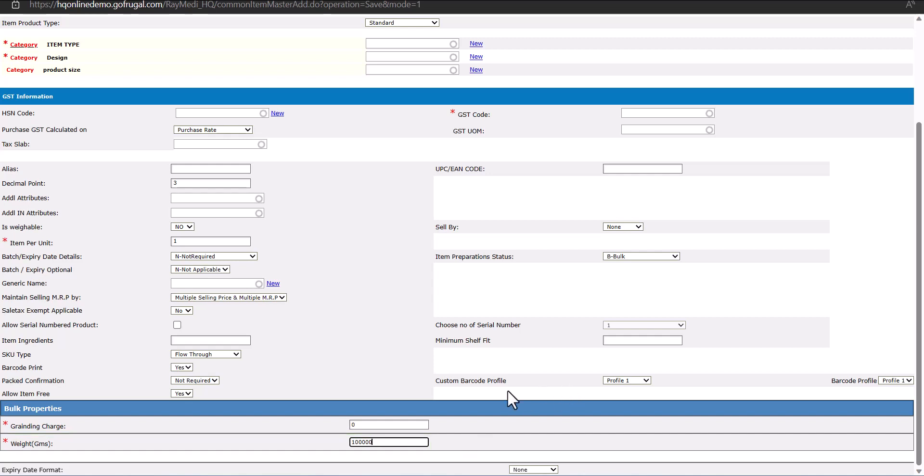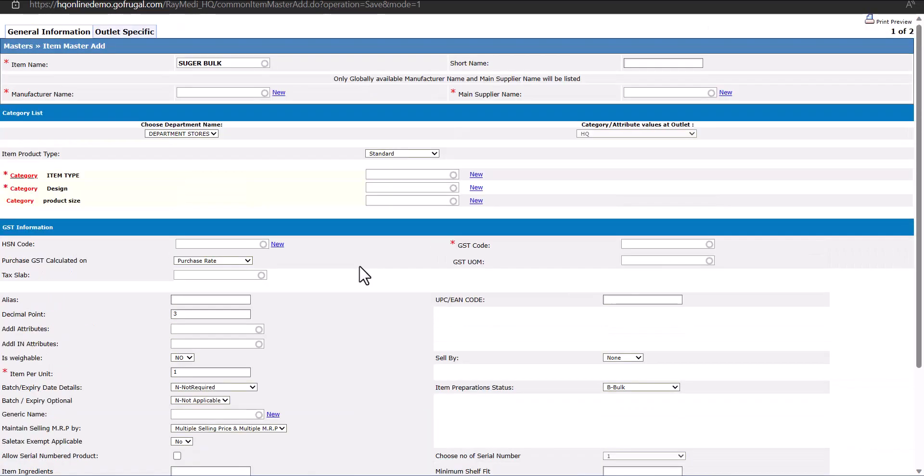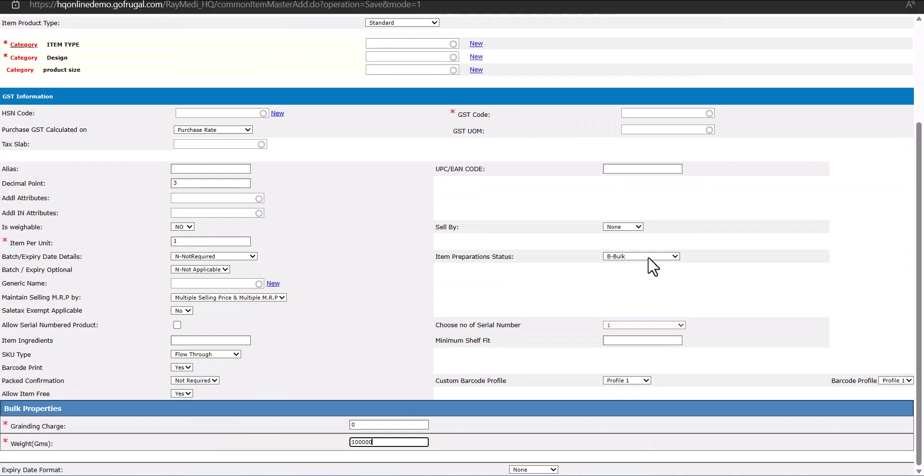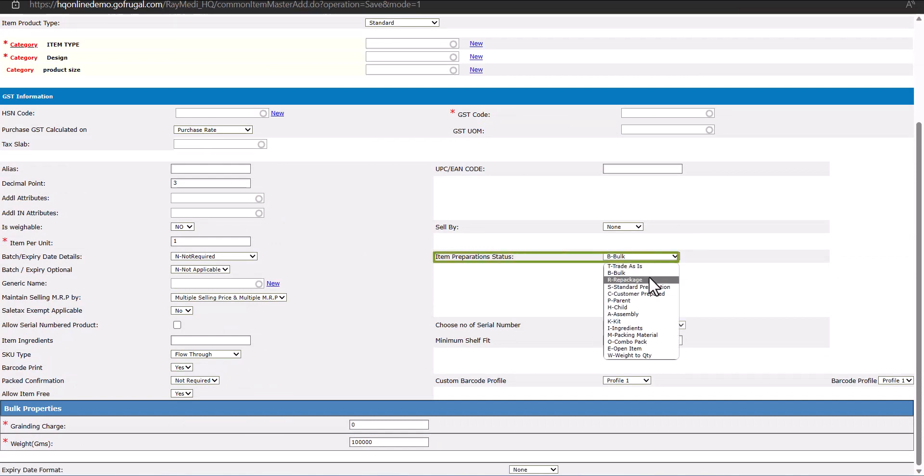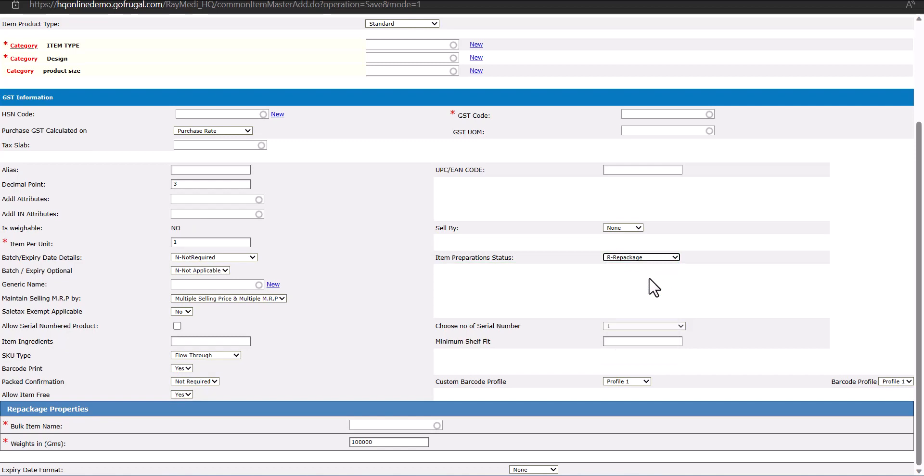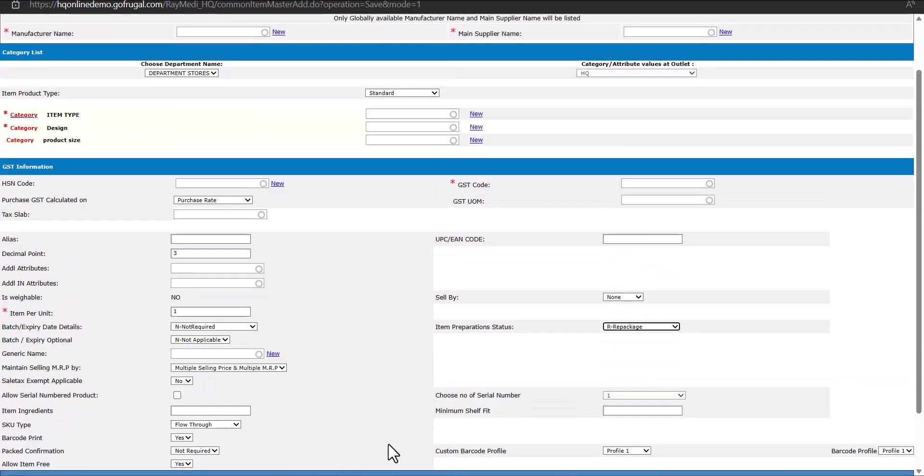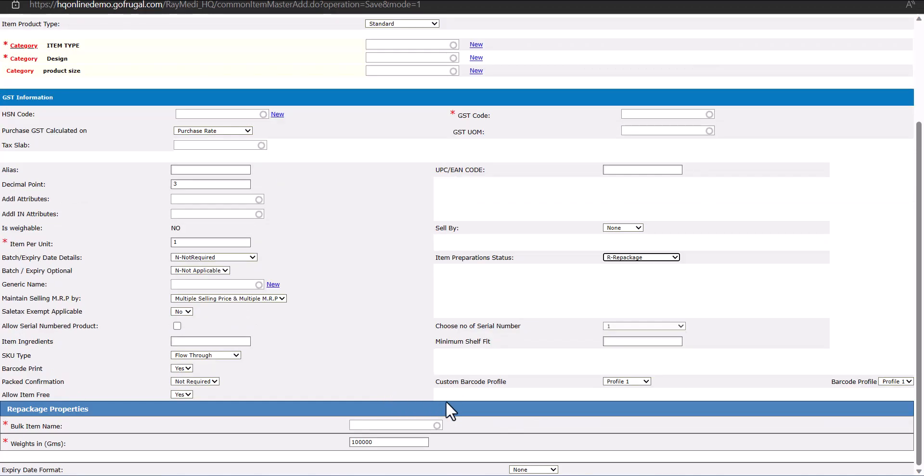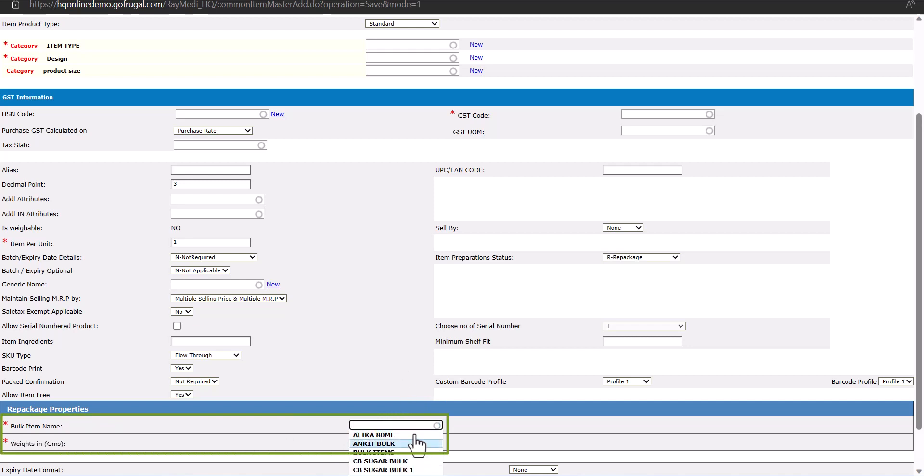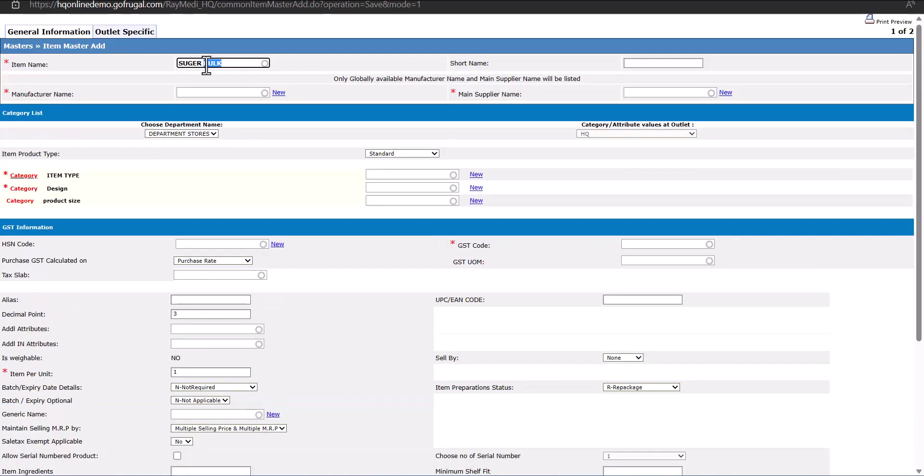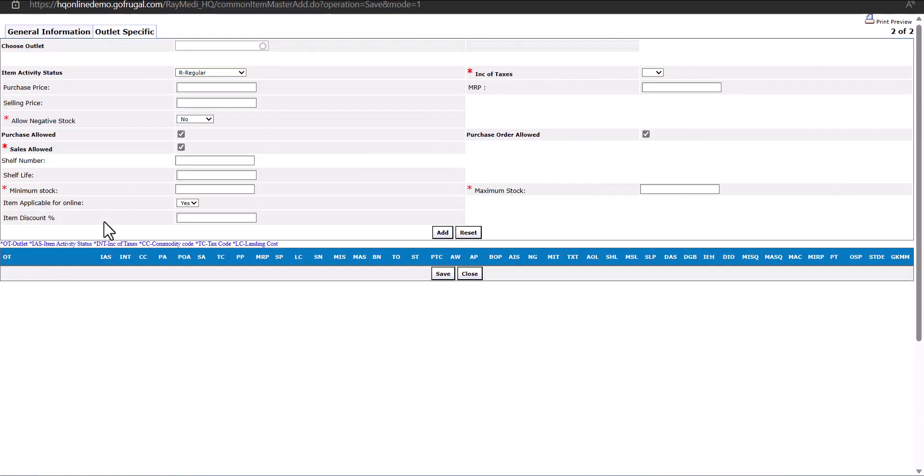Similarly, if we want to create repackage items, we need to fill up the details. Here in the Item Preparation Status, we will select Repackage. In case of Repackage, this option will change and here it will show Bulk Item Name. If you press space bar, only the bulk item names will reflect. So let us select the bulk item. For the repackaging item, suppose this is a 5 kilo pack, so we will put 5000 here. The item name will change to Sugar 5 kg. Go to Outlet Specific and save.